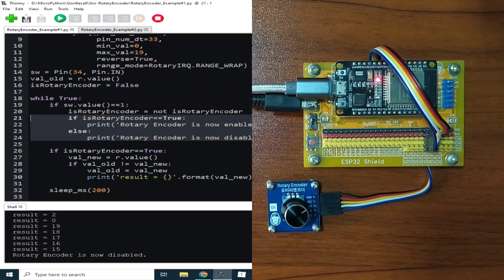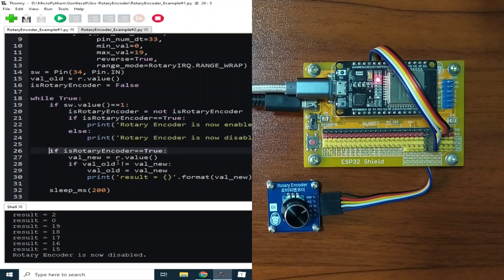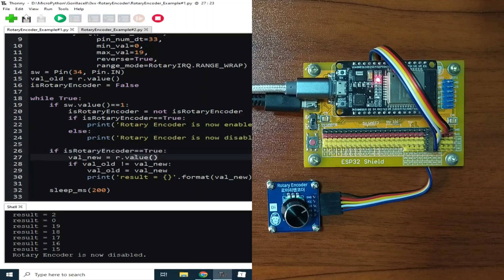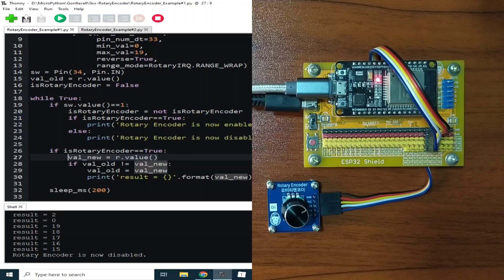The second if statement is for displaying the rotary encoder values. When the is_rotary_encoder variable is set to true, then it will read the rotary encoder value and save it to the val_new variable. Now to prevent unnecessary processing the rotary encoder when it is not been rotated, the new value is compared to the old value.